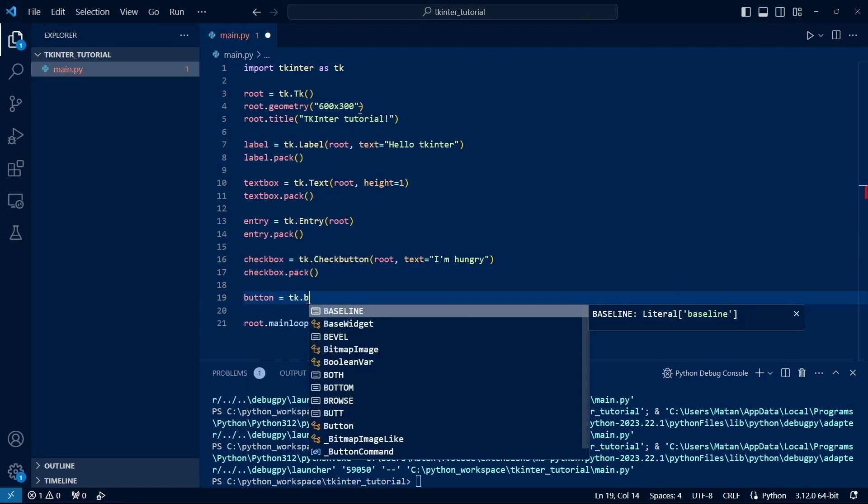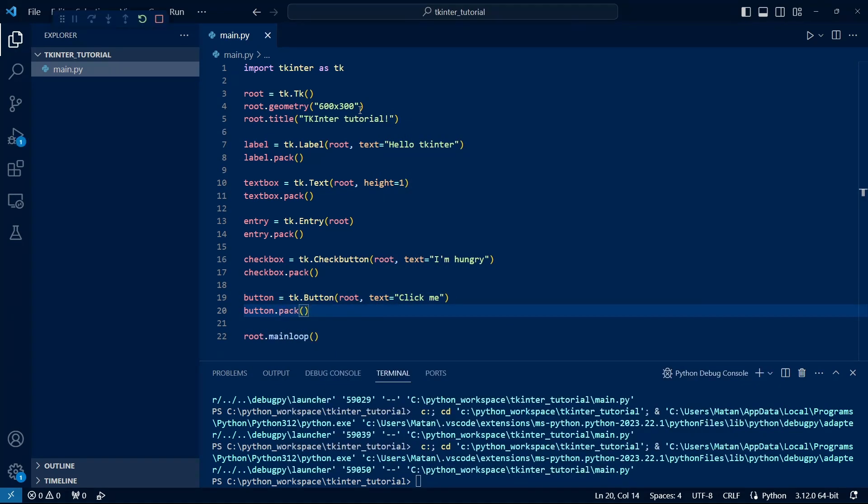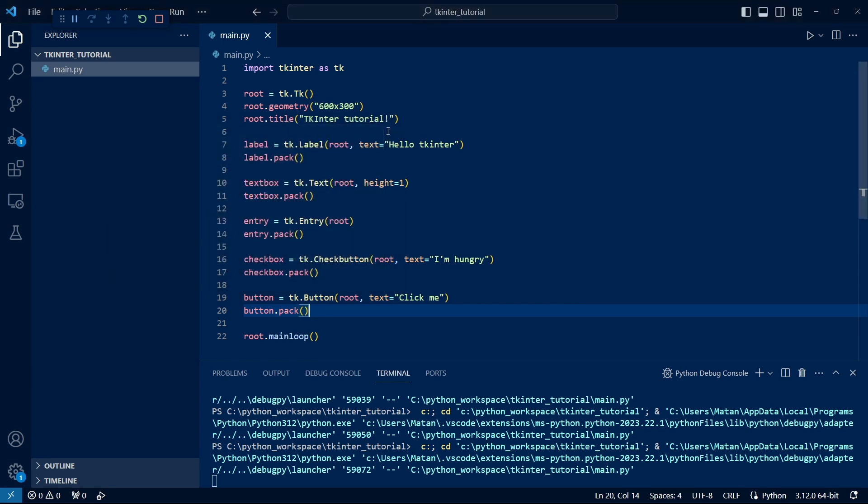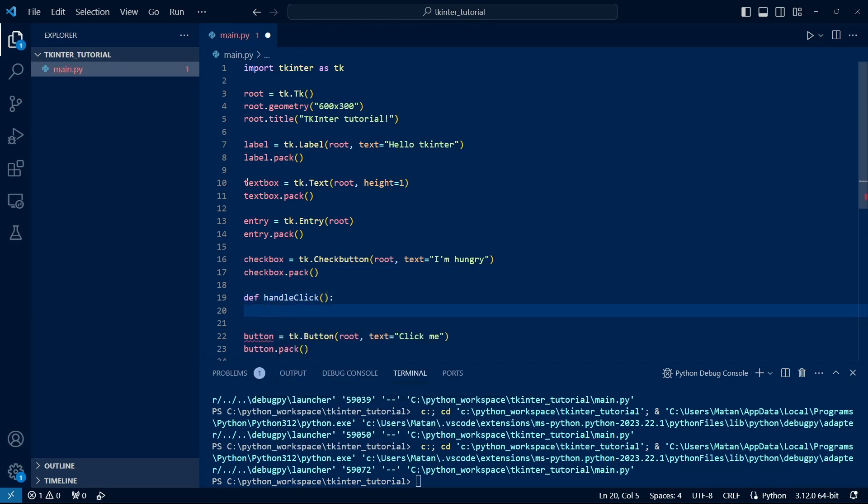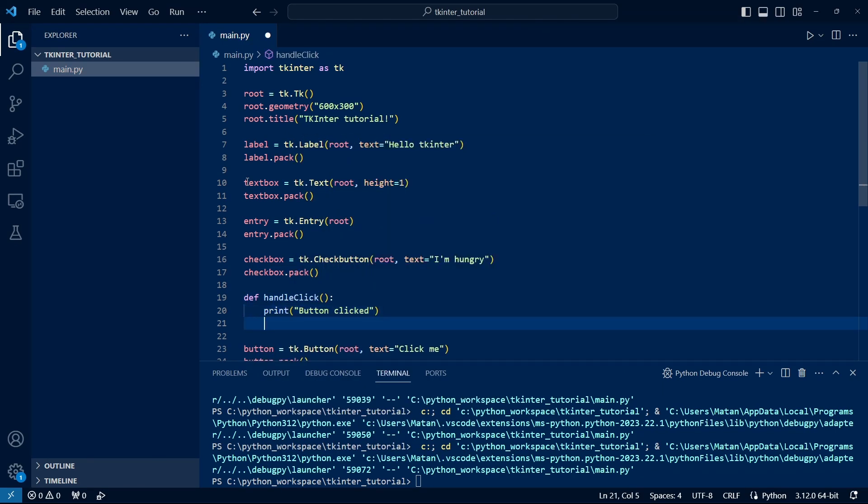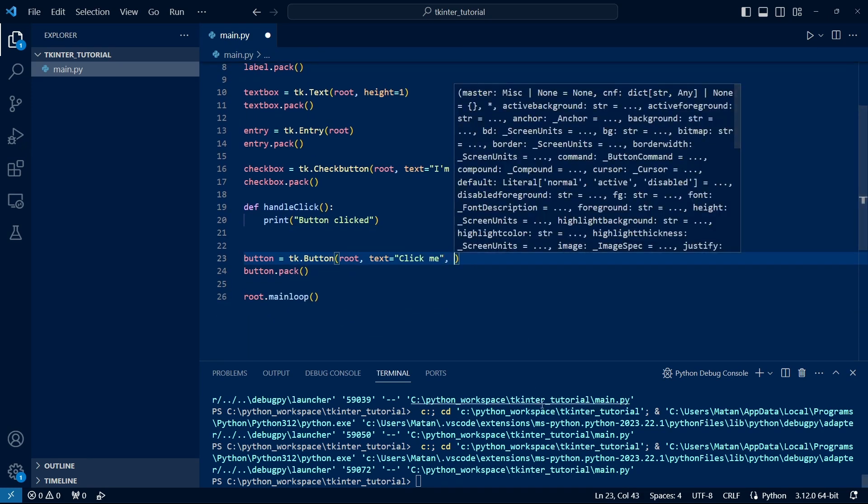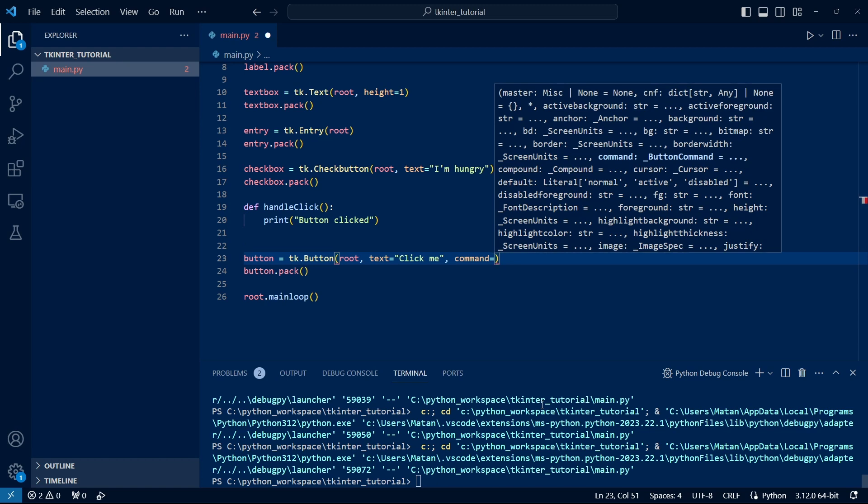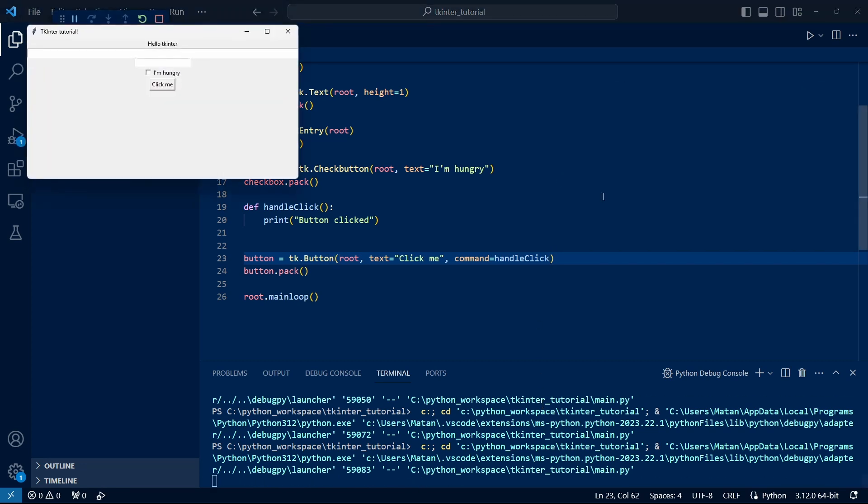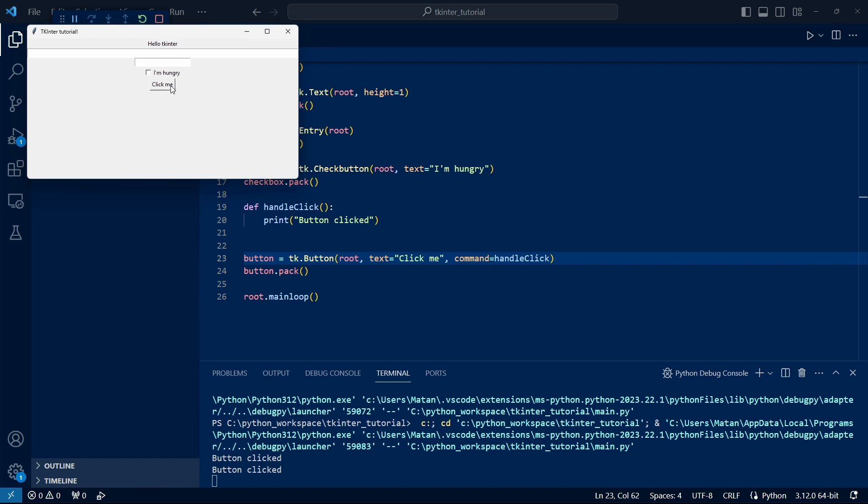Let's add a button, and of course, for a button, we can also set the text. We have a button, but currently, clicking on it does nothing. To add functionality to the button, we can connect it to a function. Let's define a function. To link the button to this function, we pass the command parameter. Note that we write the function name without parentheses, because we don't want to call the function ourselves. This function is a callback, meaning the UI system will call it when the user presses the button. When we click the button now, we indeed see button clicked, meaning the function ran.